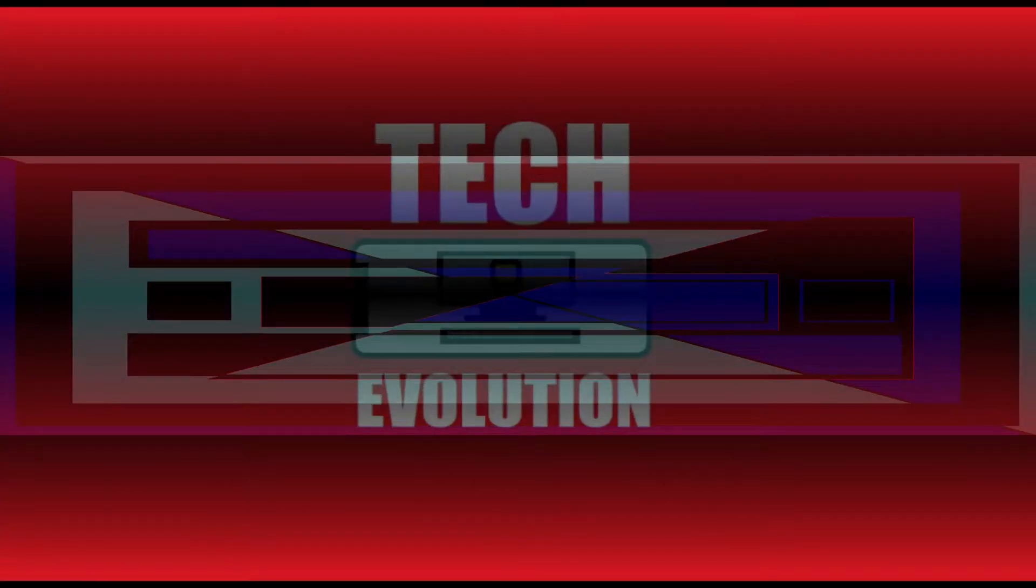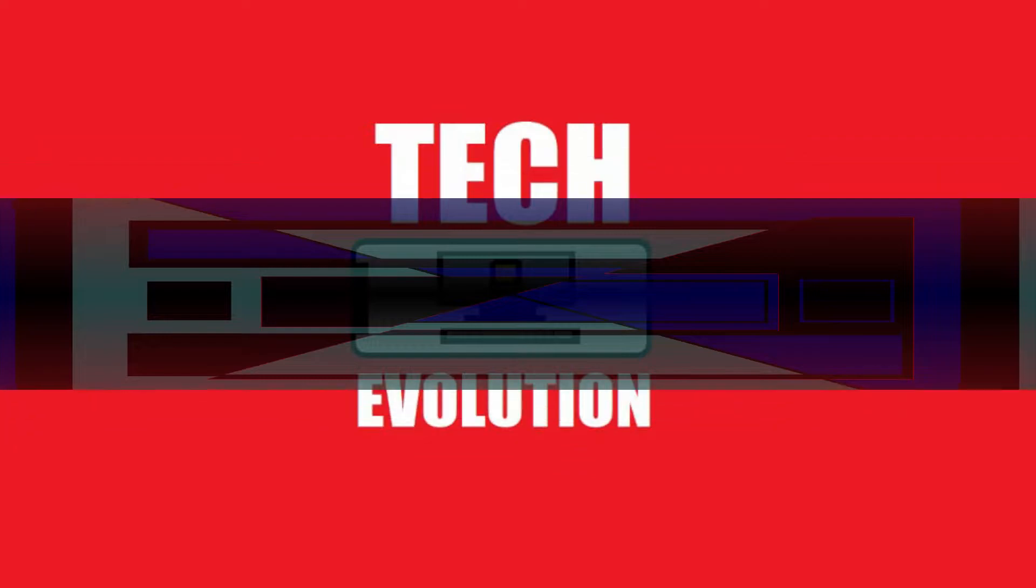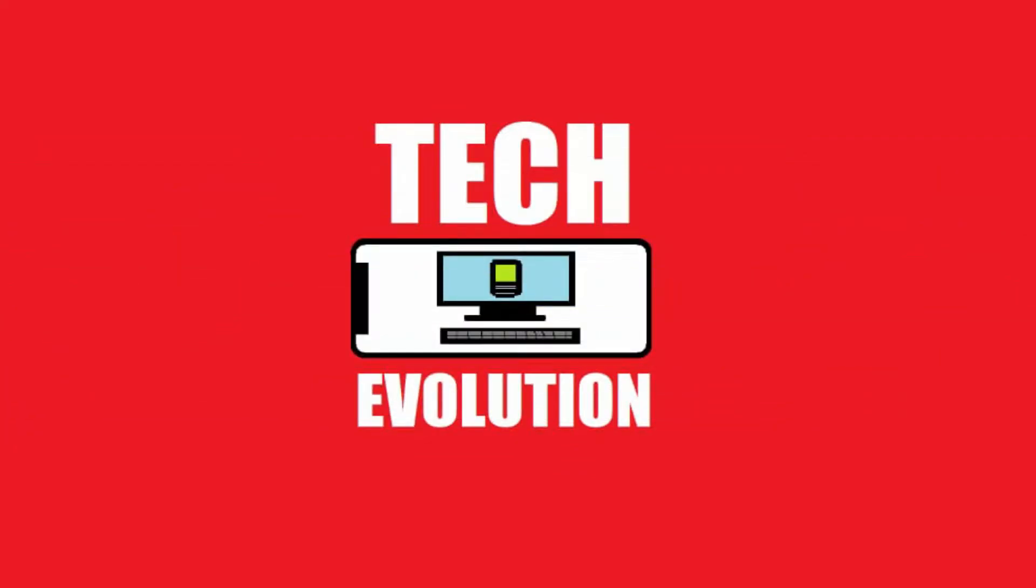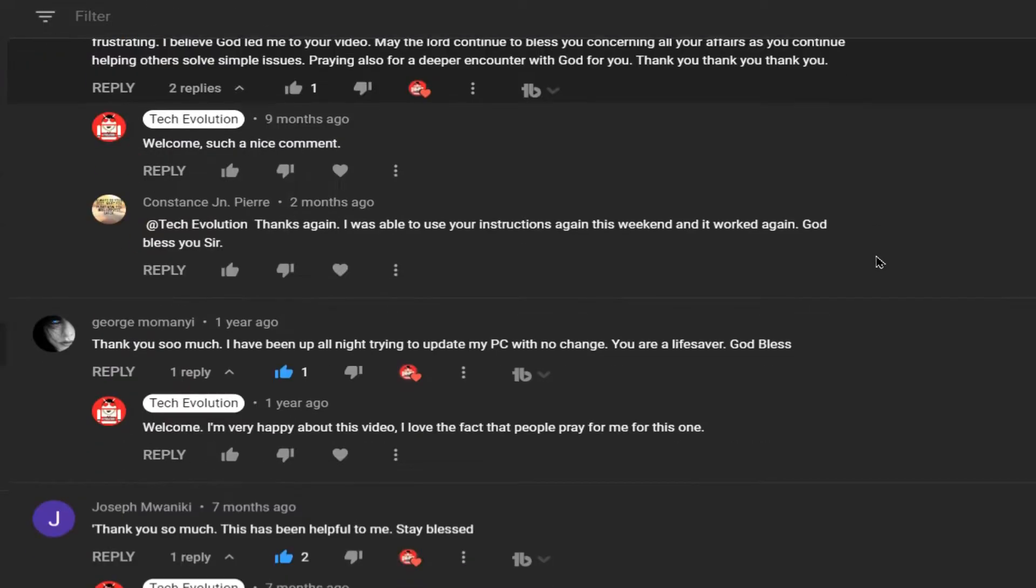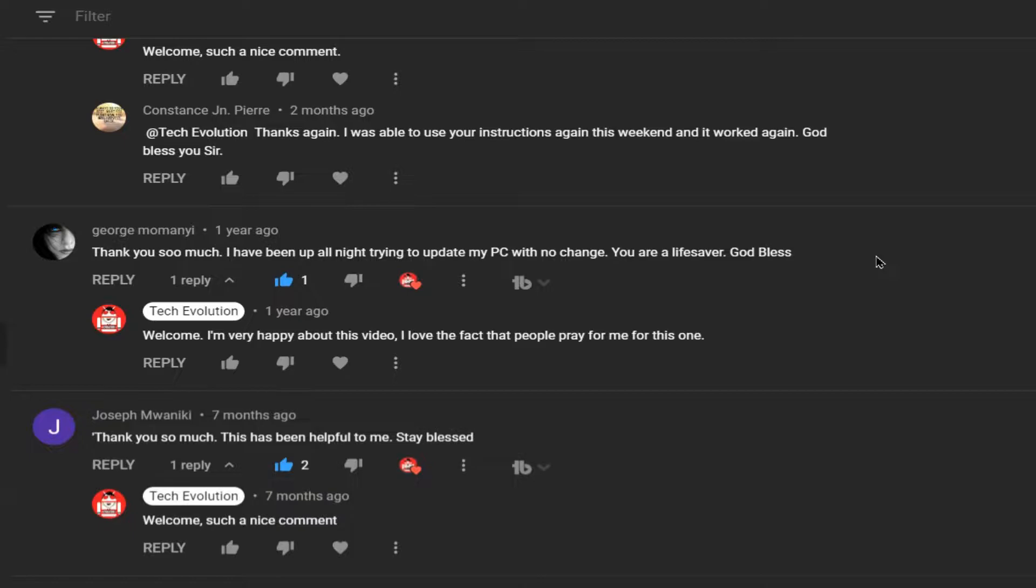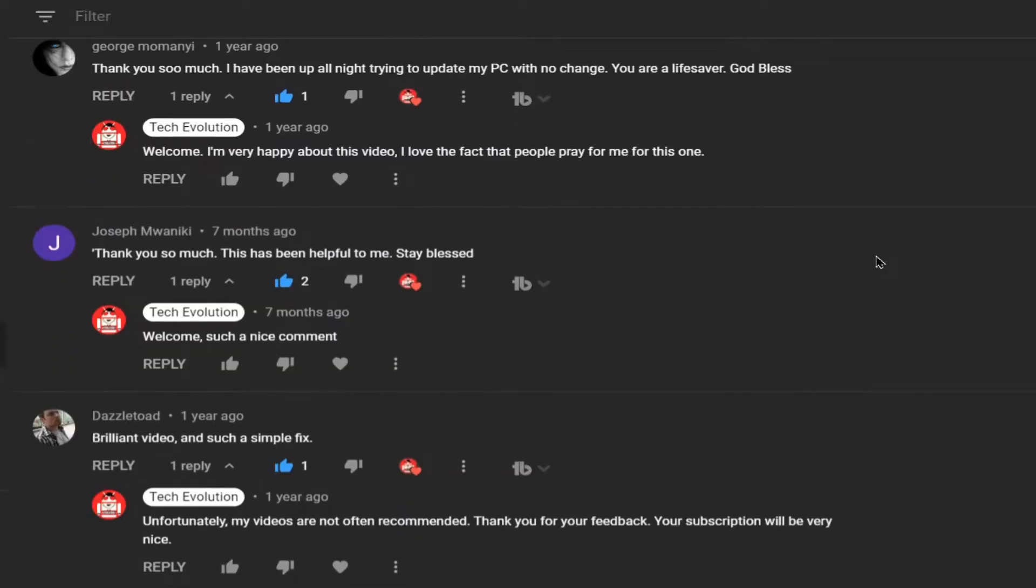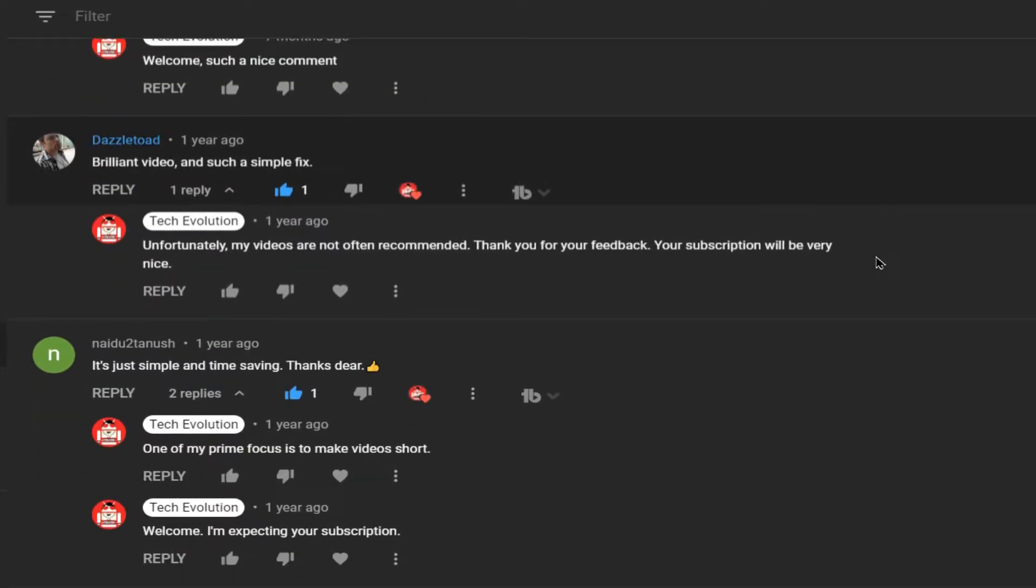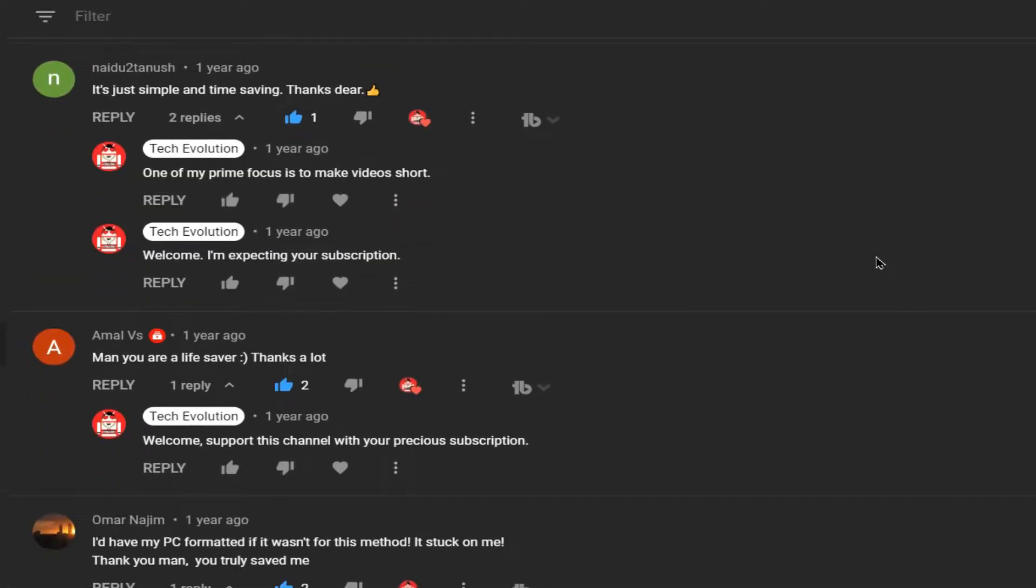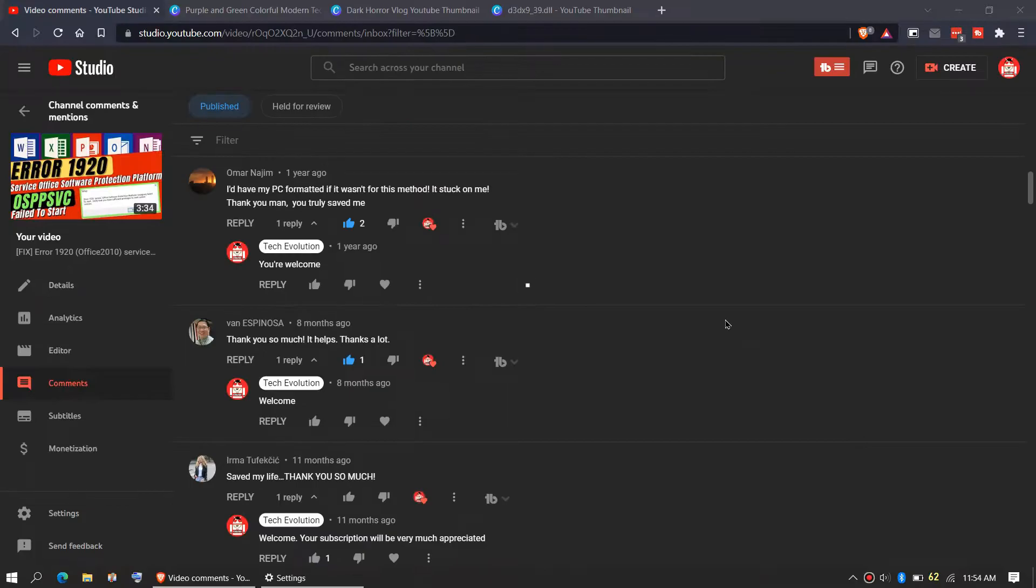Before we start, let me thank you for your amazing support. Consider giving me your like and subscribe if the video helps you.